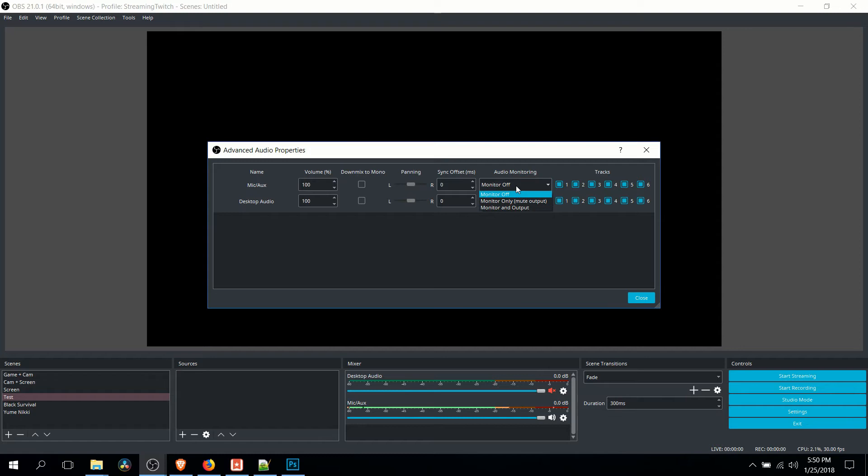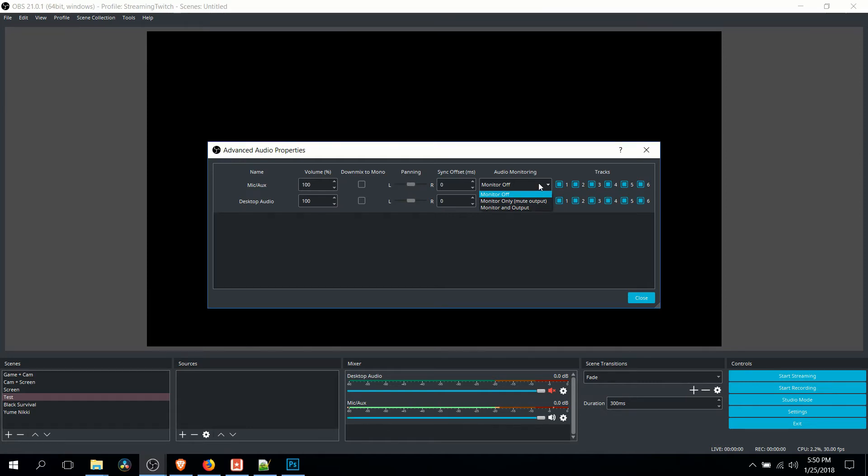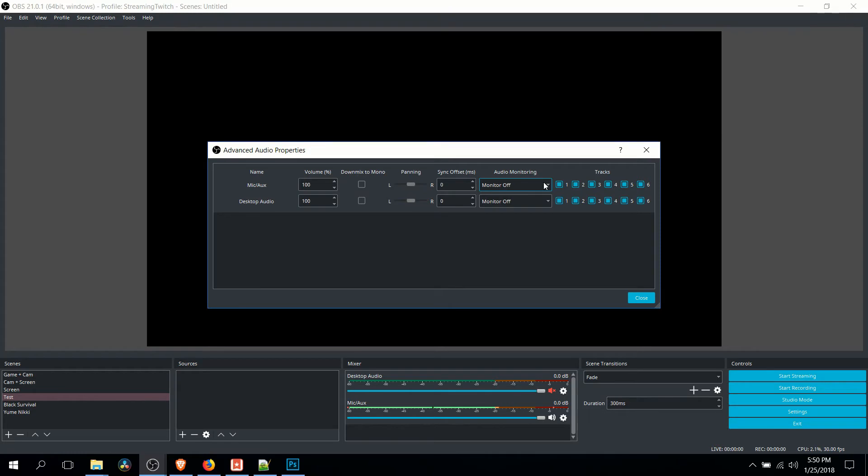So if you have headphones turned on, you can change this to Monitor and Output temporarily. We only need it while we're testing it, you can disable this after we have everything set up. And that will allow you to hear your audio as you talk into it to test it before you actually start doing the real recording. So very useful.